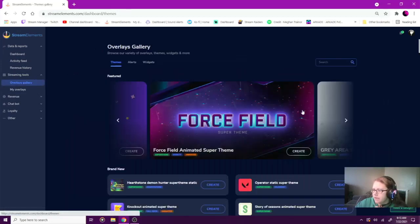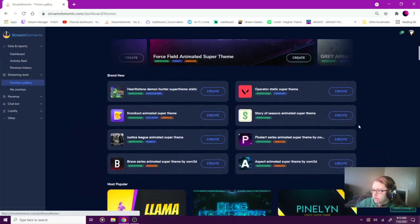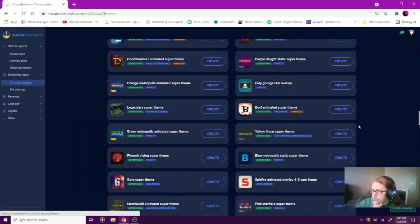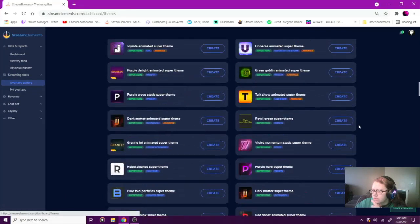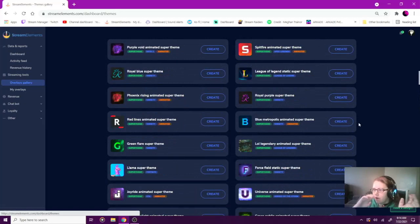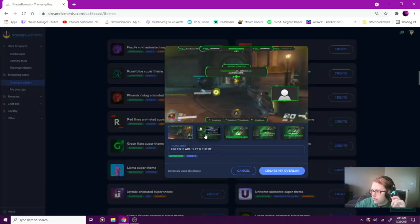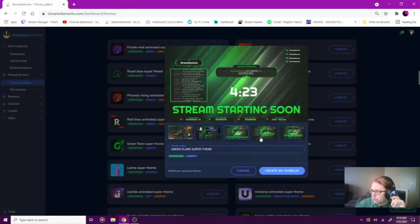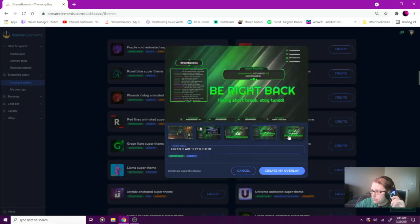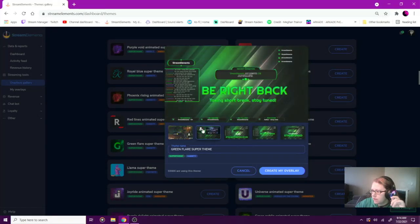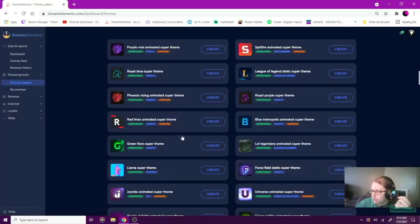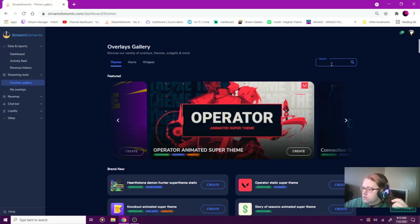Under Streaming Tools is where you're going to find the Gallery. You have all different kinds of themes you can use — I think you can use any of these for free. There's animated and there's static. The only difference is the stuff on the overlays might move, or it's just a still image — text is rotating, but that's about it. It comes with all your different screens: stream starting soon, be right back, stream ended, a talking scene, and then you're in-game.